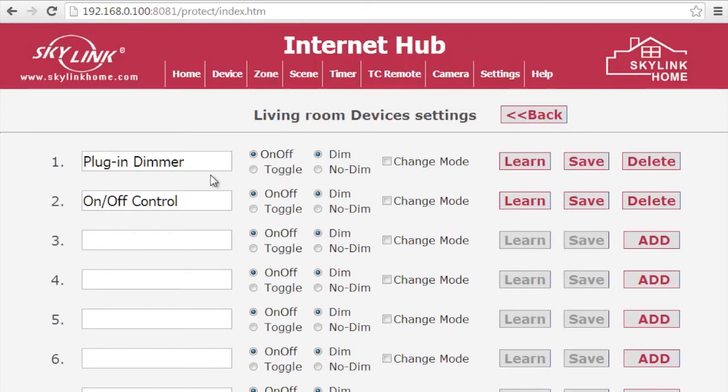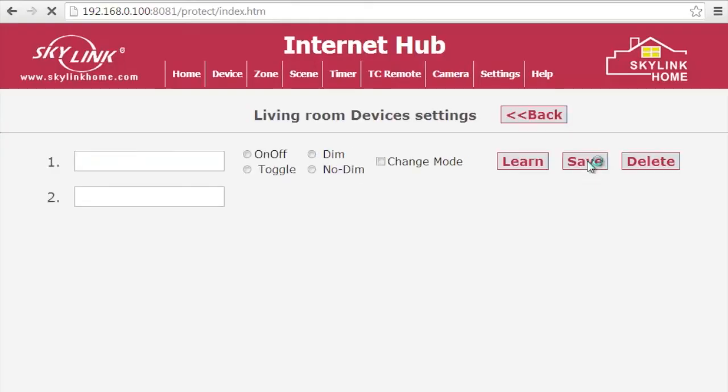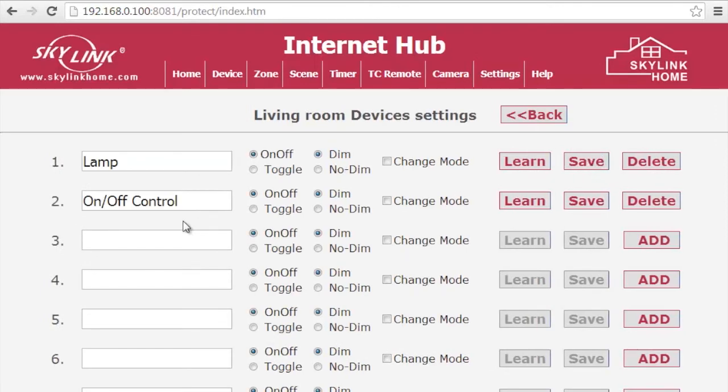Give the first device a name and click on Save. Then give the next device a name and click on Save.